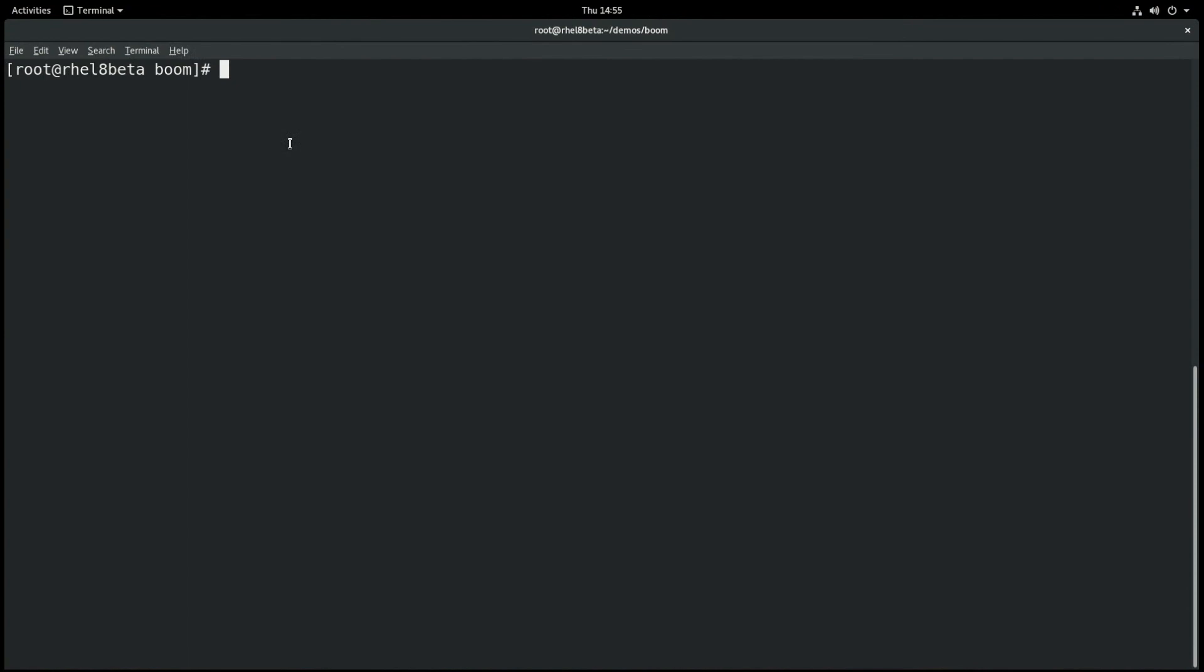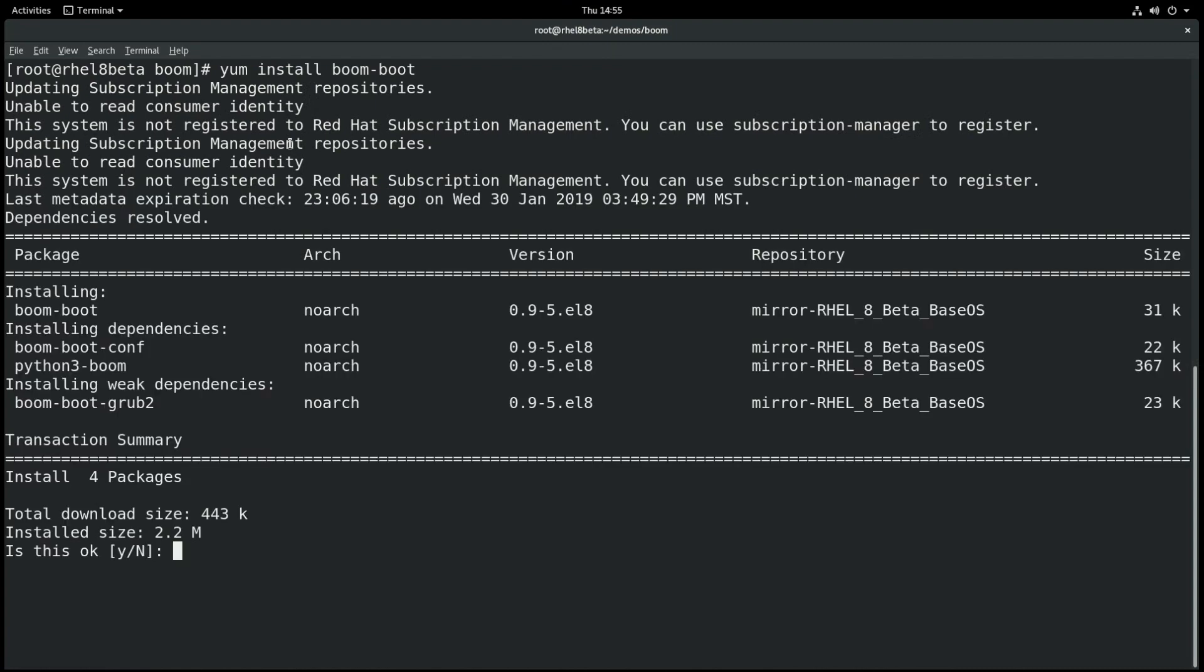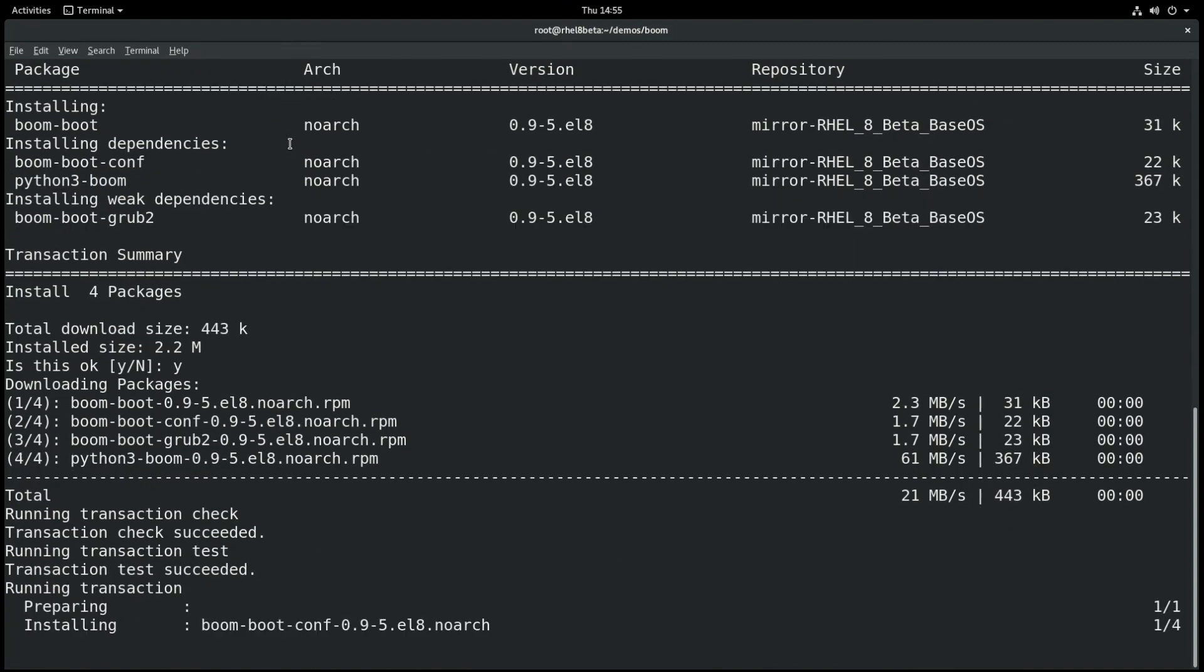To get started, we'll run the yum install boom-boot command. This will install the packages needed to use BOOM. We'll go ahead and say yes here, and the packages will be installed.